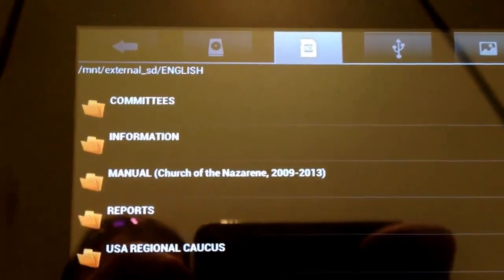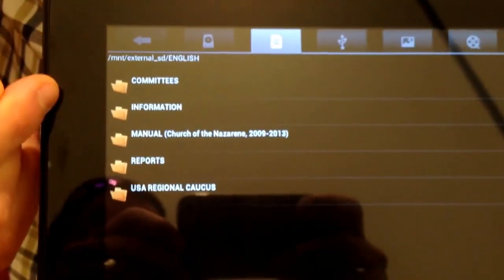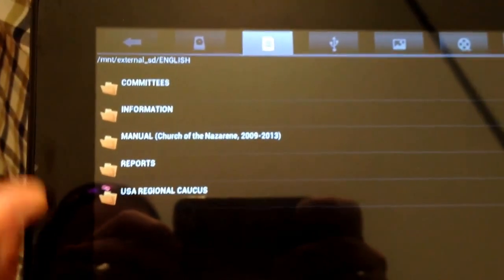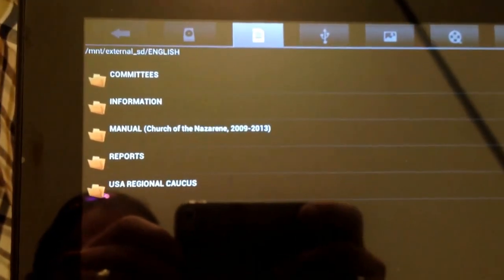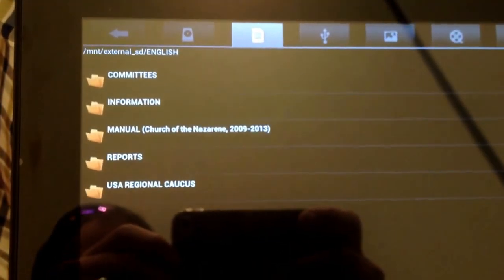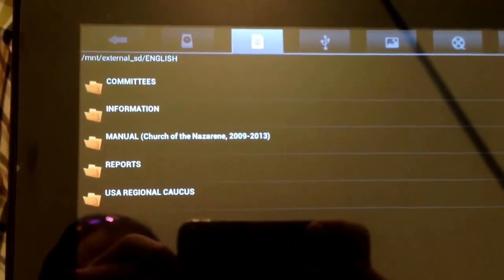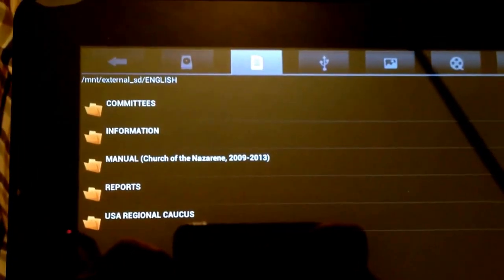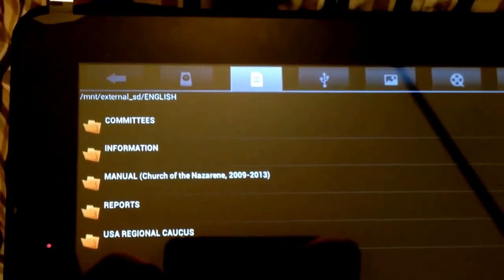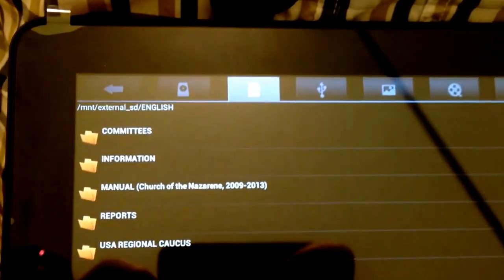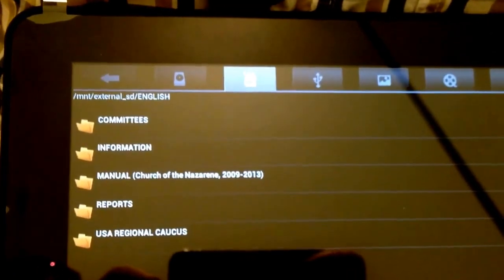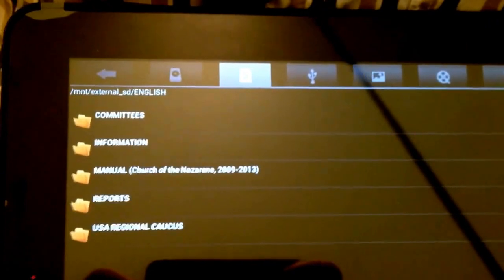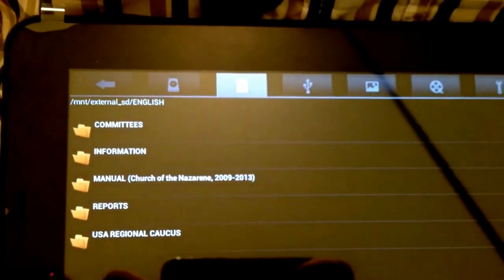And you'll pick the different languages that you're dealing with. So for me, English, and you'll have the different folders for committees, conventions, and the manuals on there, general information, different reports, and then general assembly documentation.